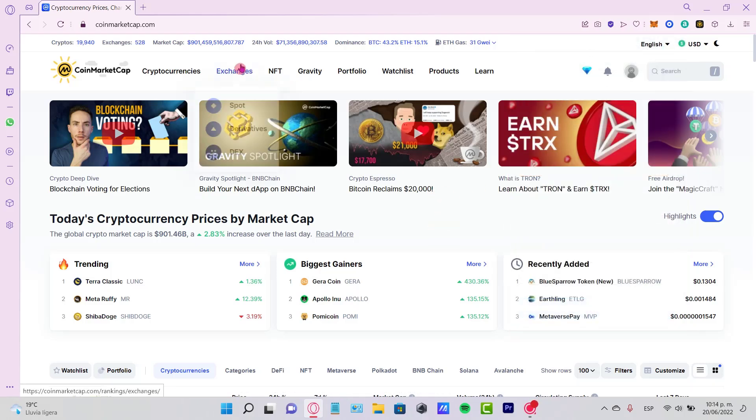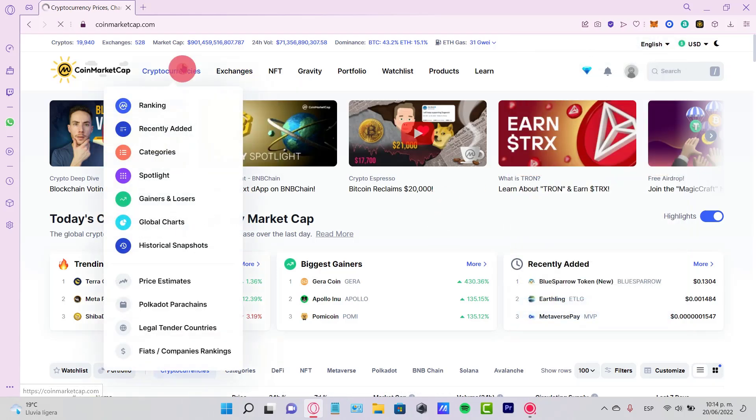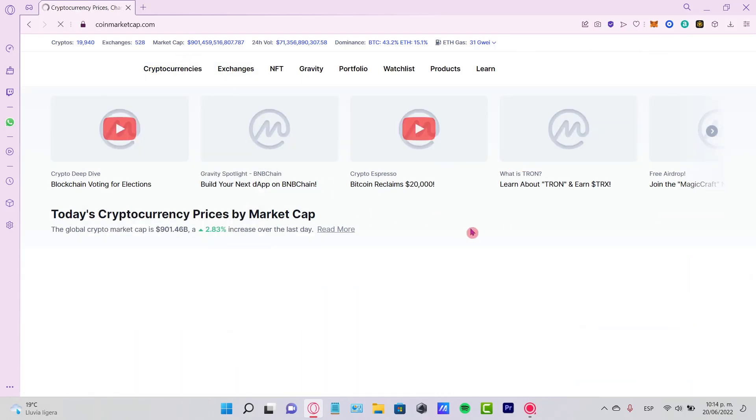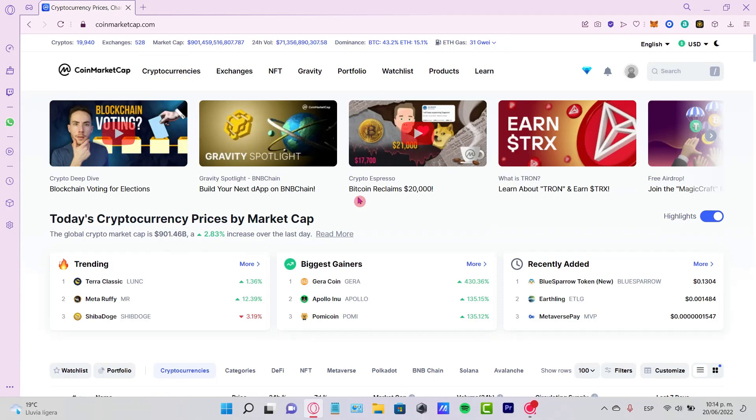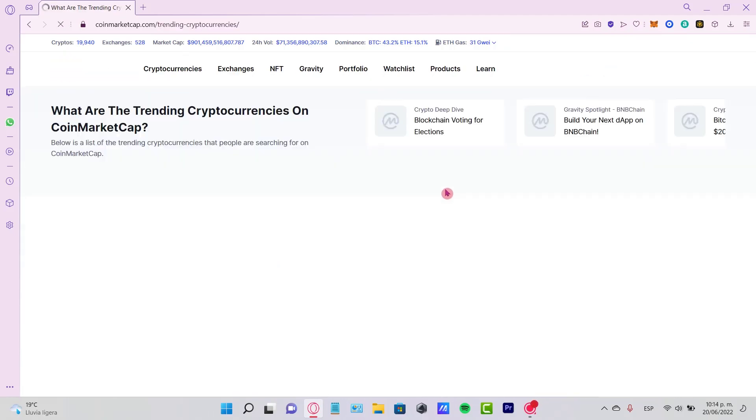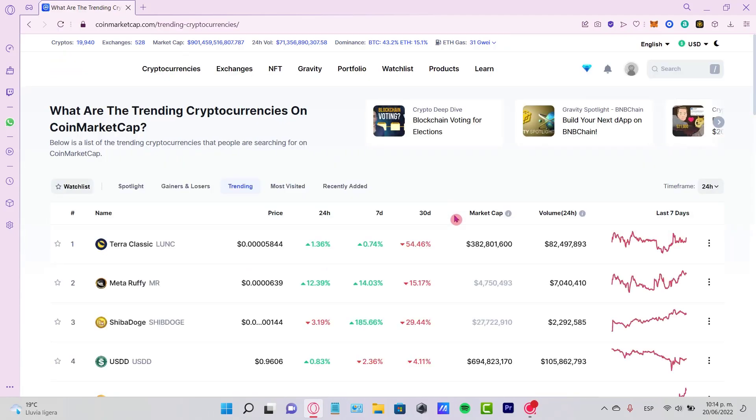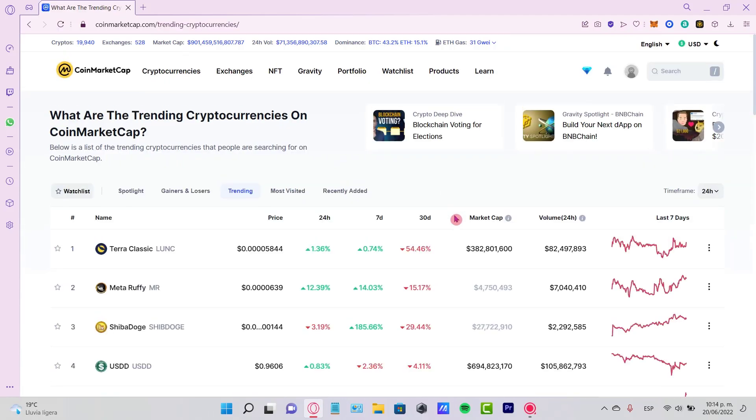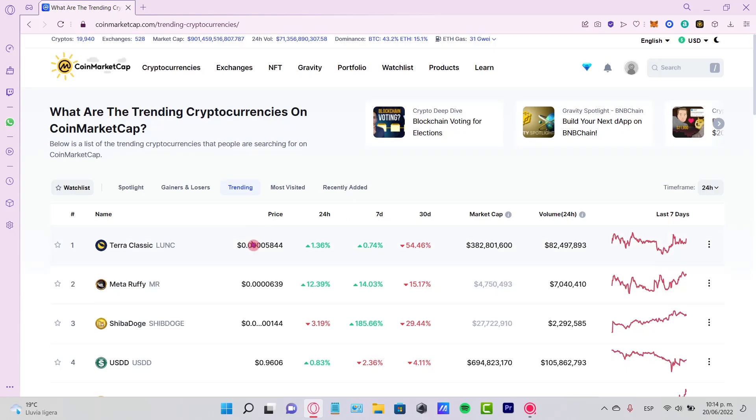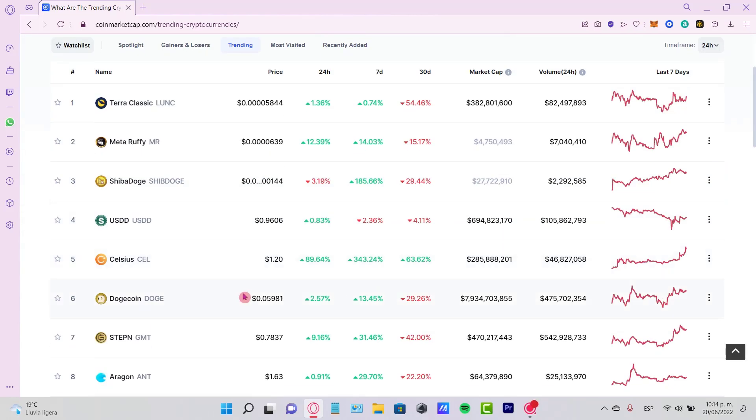If I go into Cryptocurrencies, I'm going to see there's a lot of tokens here. If I want to find a specific contract, let's say the STEPN token, I just select the token here.